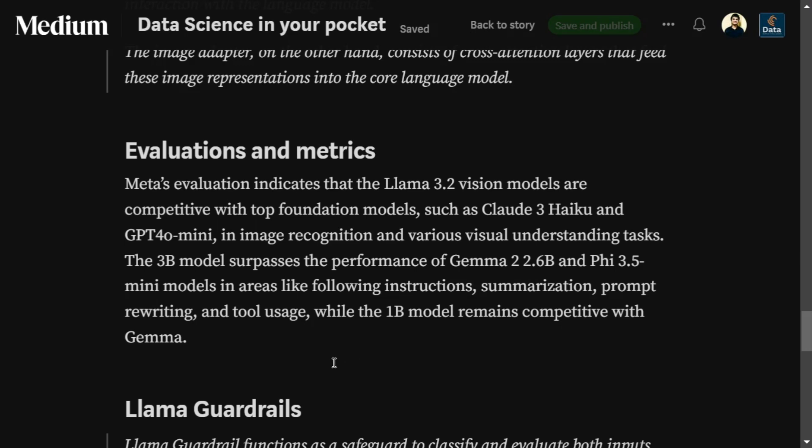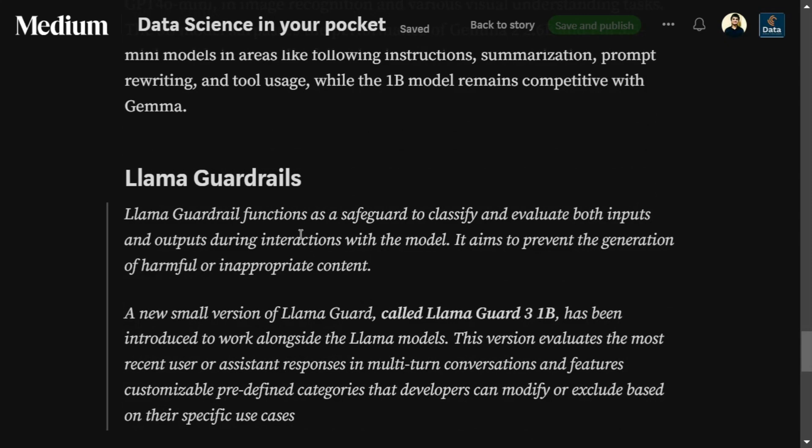Also included in this release is Llama Guard Rail 3, a 1B model that helps maintain safeguards by classifying both the input and output during interaction. It helps prevent harmful information or inappropriate content generation from both the user as well as the model.